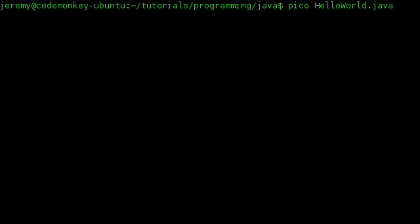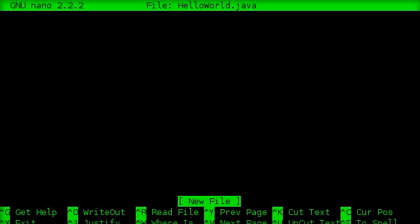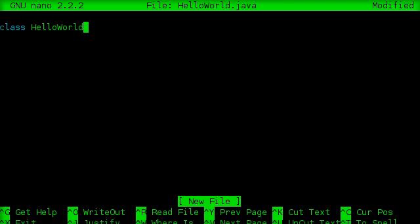I'm going to create a text file called HelloWorld.java, and in there we're going to create a class called HelloWorld.